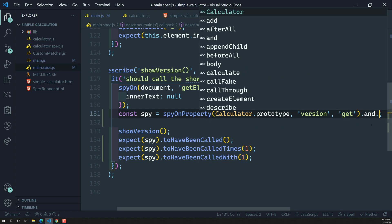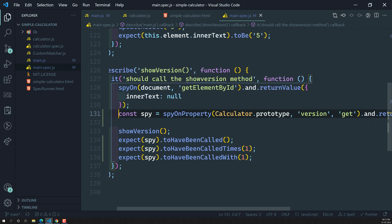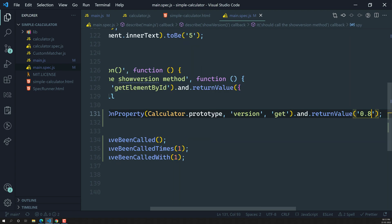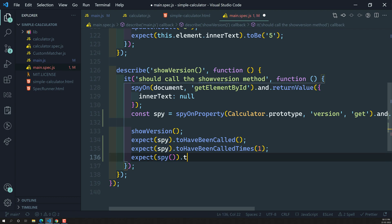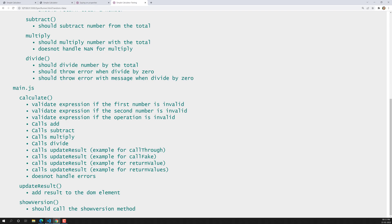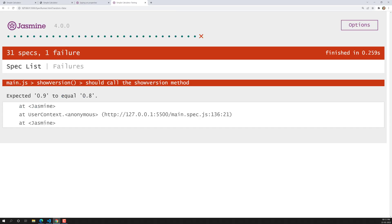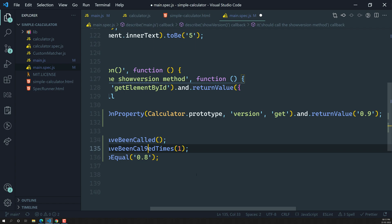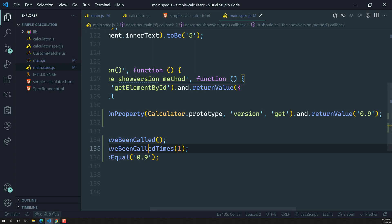We can also spy on the return value using andReturnValue — let's say 0.8. Then we call the spy and check with toEqual(0.8). The spec passes. If we change andReturnValue to 0.9 but still check toEqual(0.8), we get: 'expected 0.9 to equal 0.8.' So we update the expected value to 0.9 and it passes.